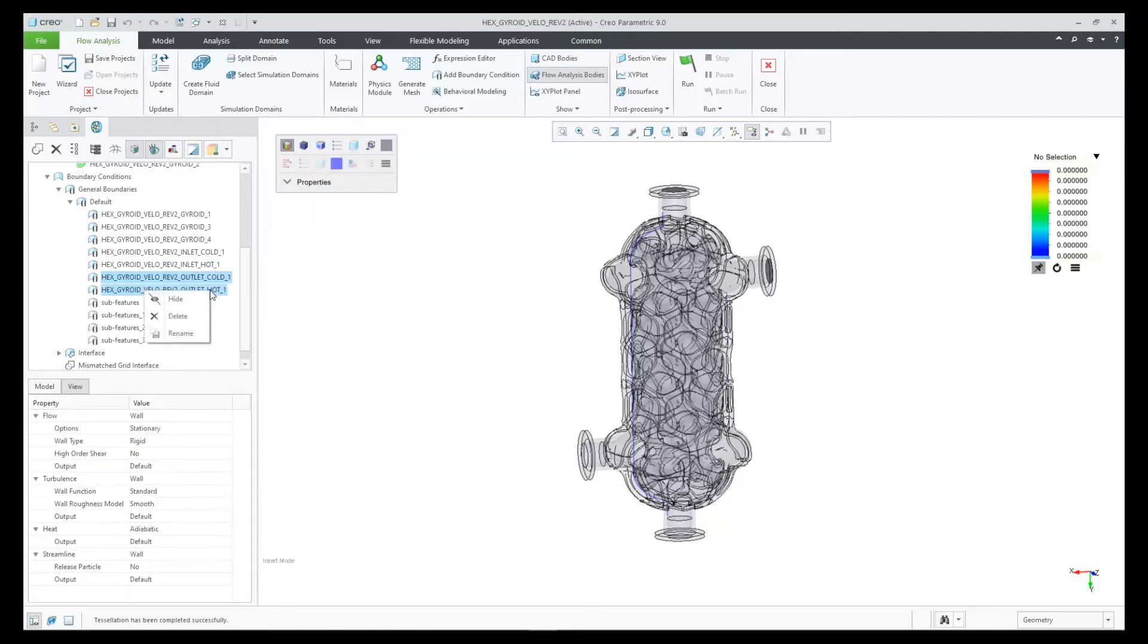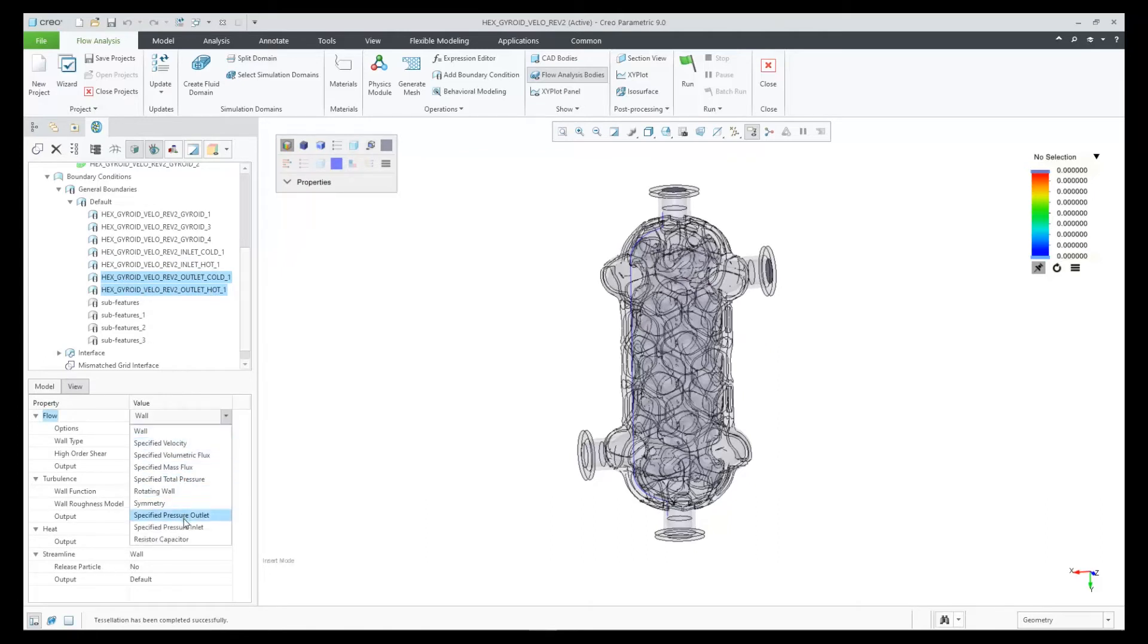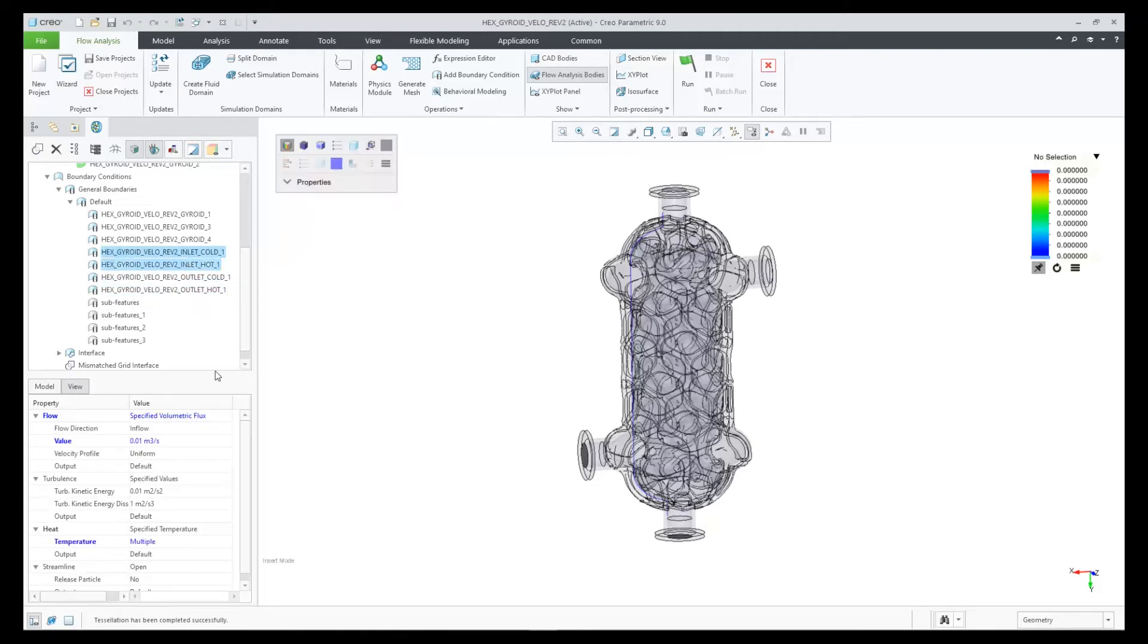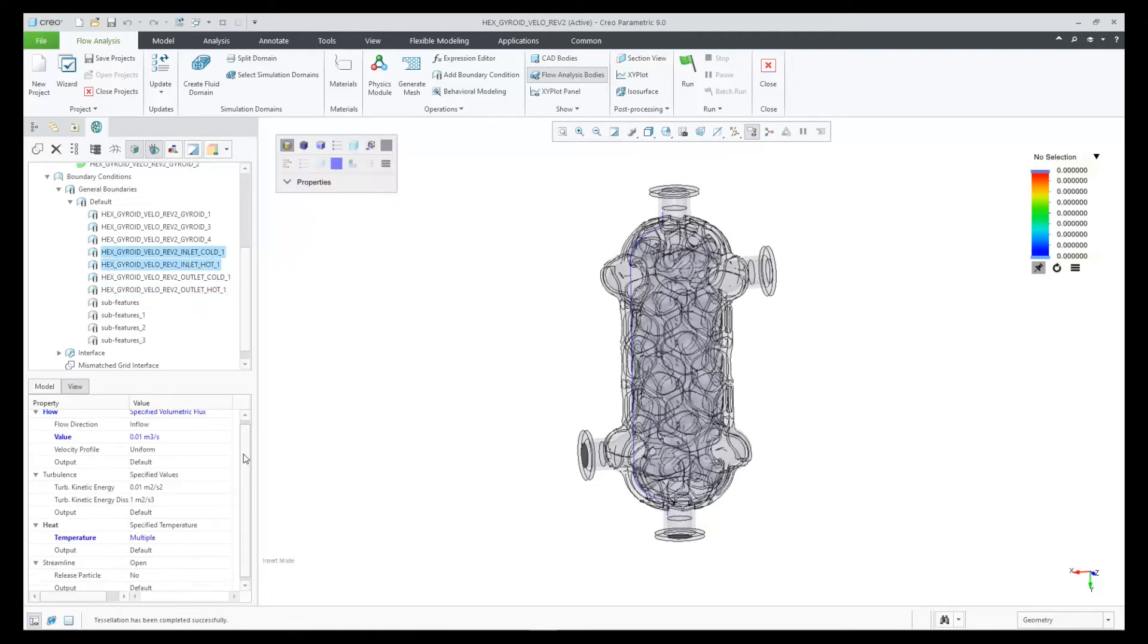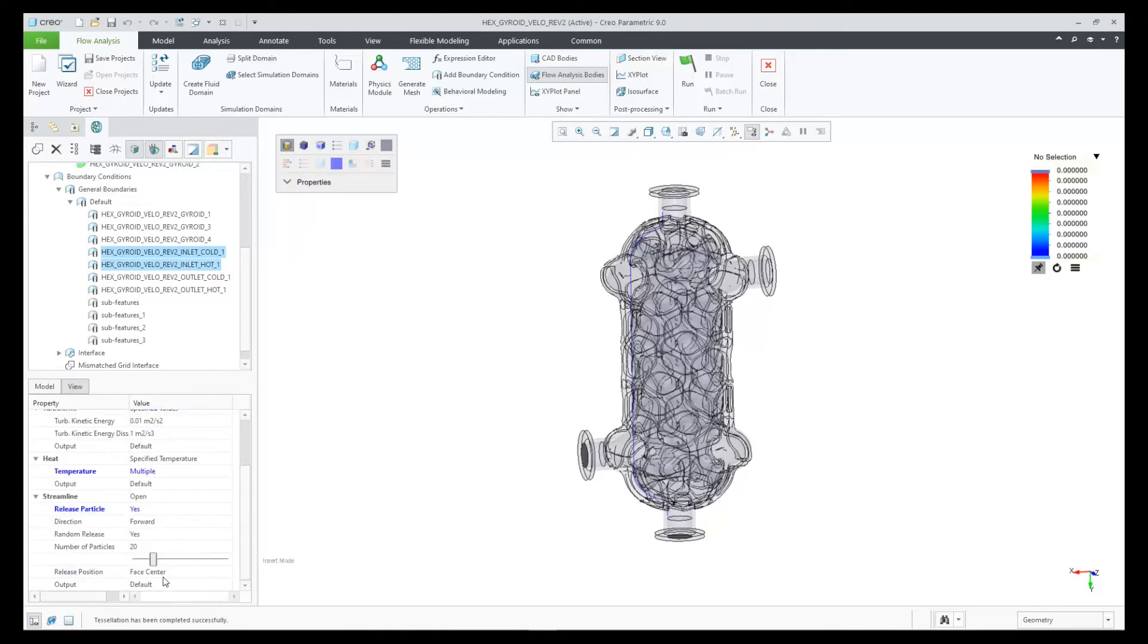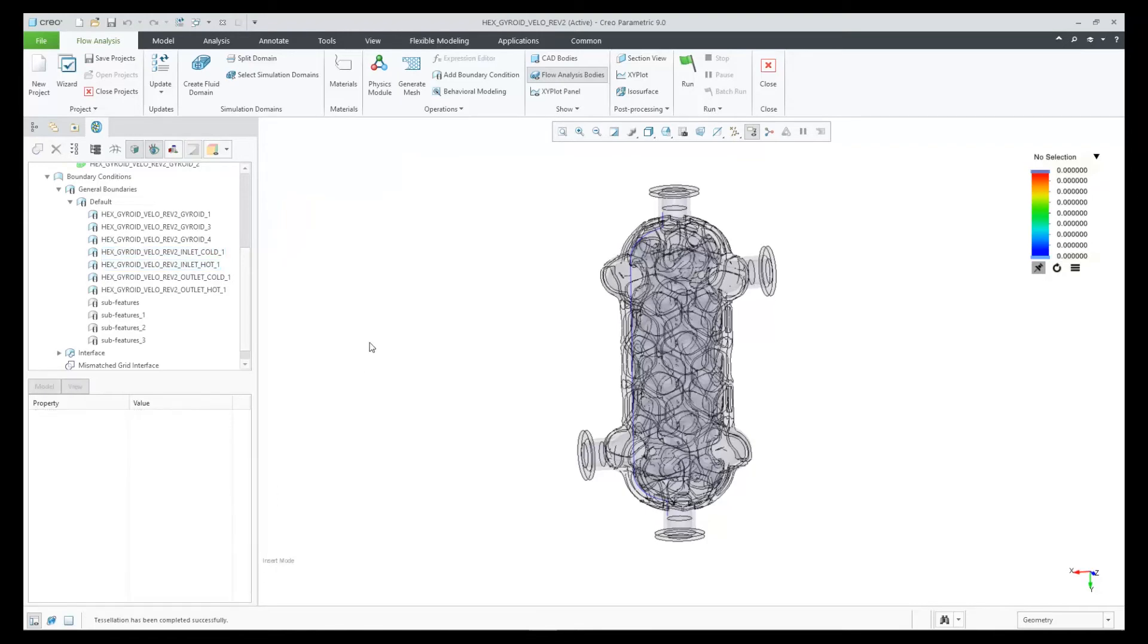For the two outlets, they're going to be both set to specified pressure outlets at sea level. And then the last step is to pick our two inlets and say release particles, and we say that it's going to have 50 for each of those.